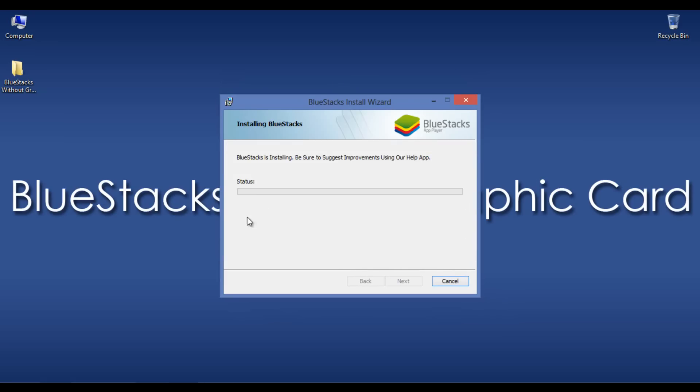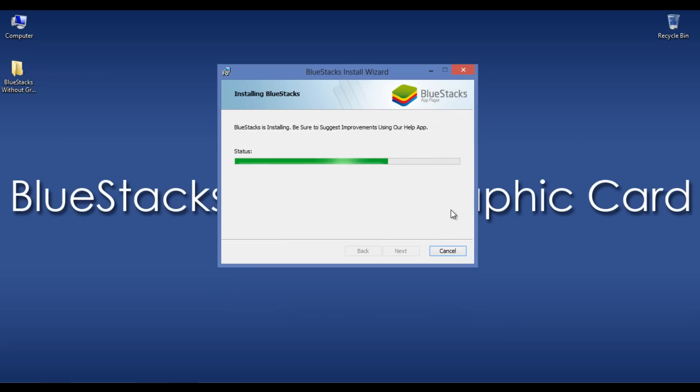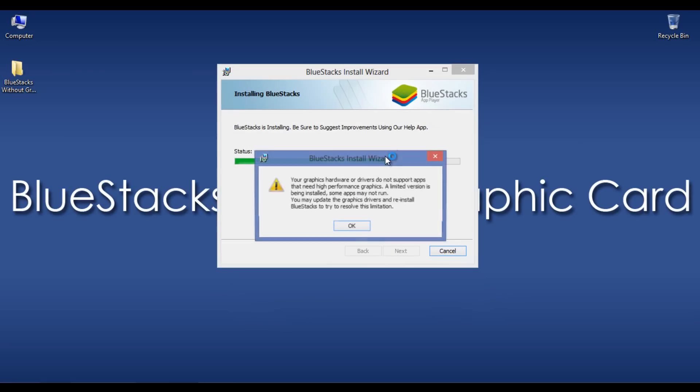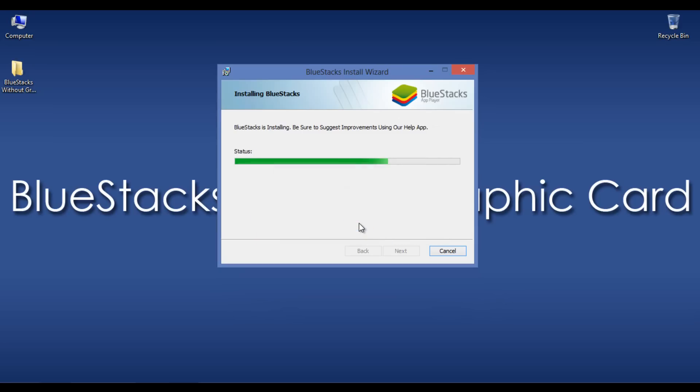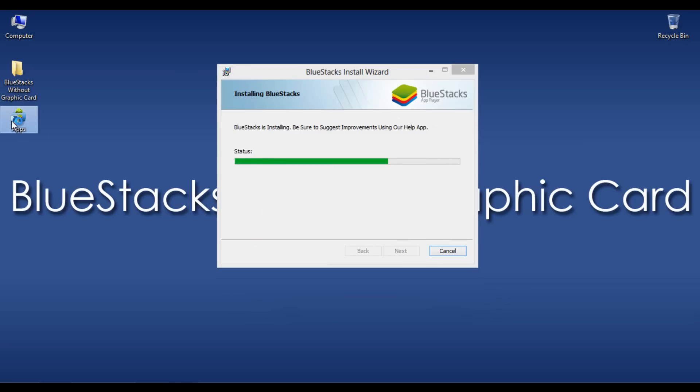This is the critical step. When you get this error, just click OK. Here we go.